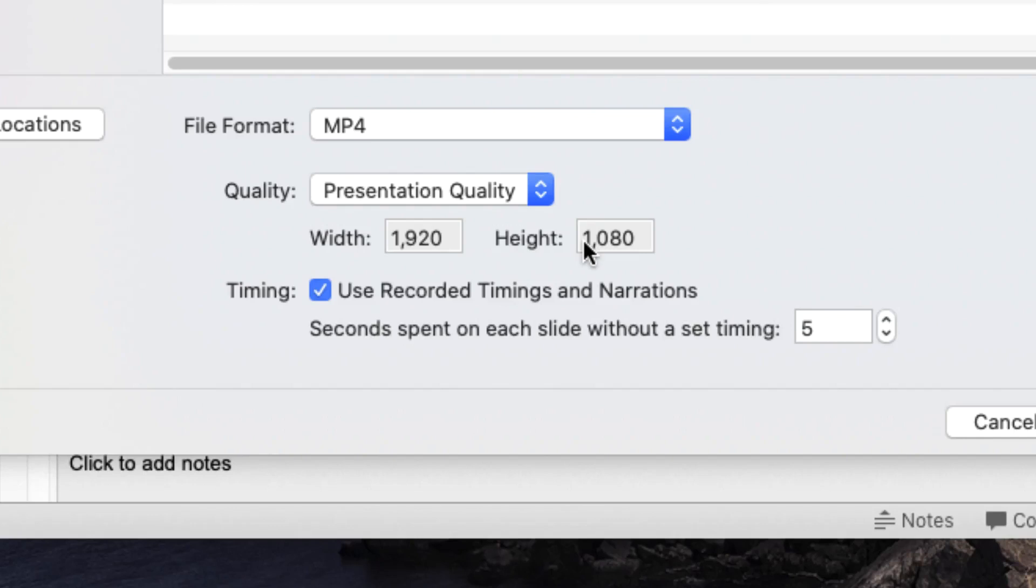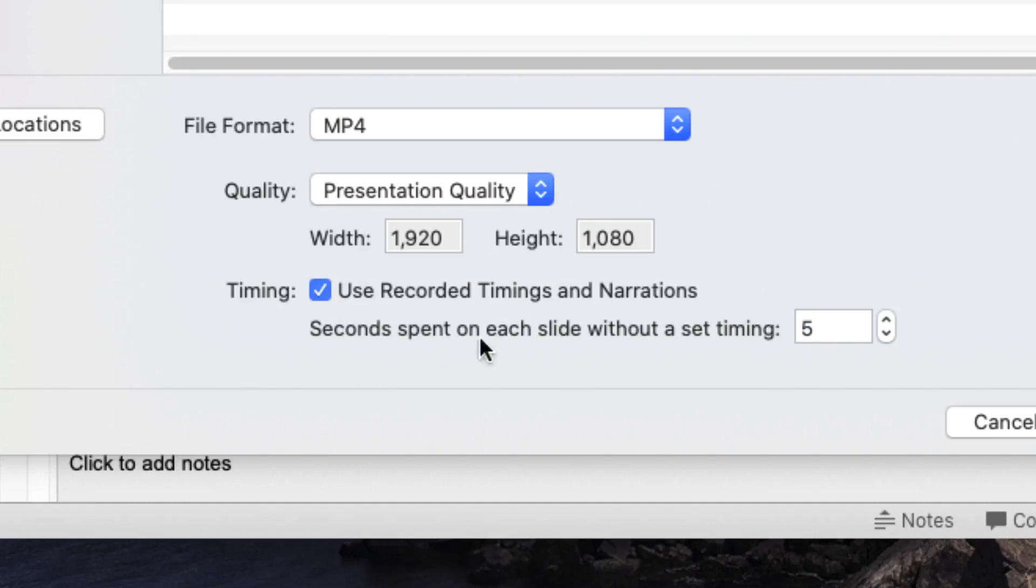Since this is a narrated PowerPoint presentation we want to use the recorded timings and narrations to create this video. If you forget to tick this box or you accidentally untick it, it will simply use a default five second timing on each slide and not play back your voice recordings. So just make sure you've ticked the box that says use recorded timings and narrations.